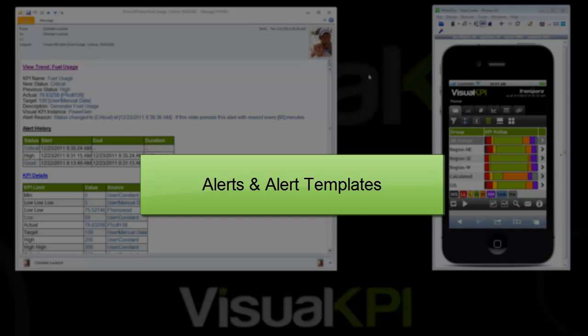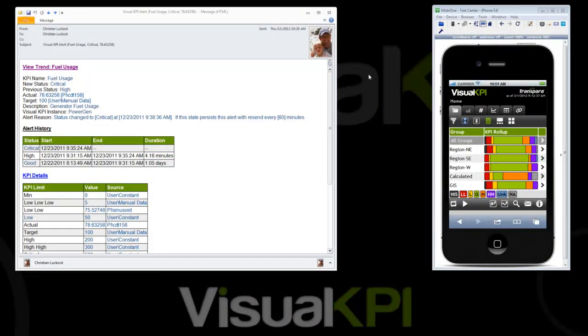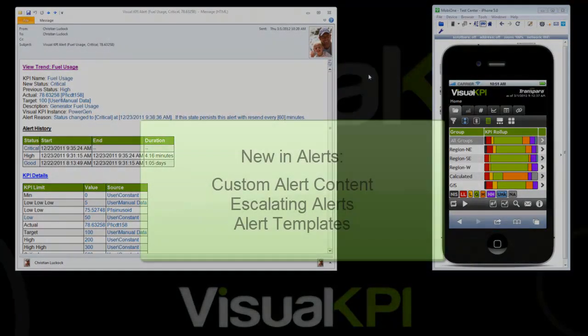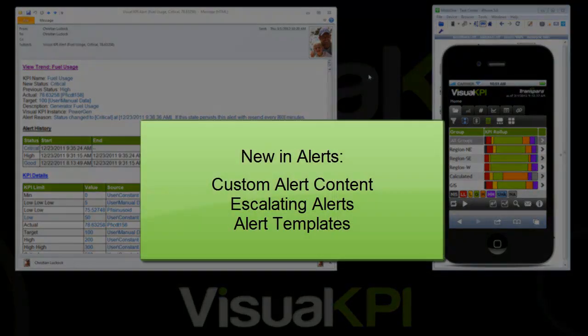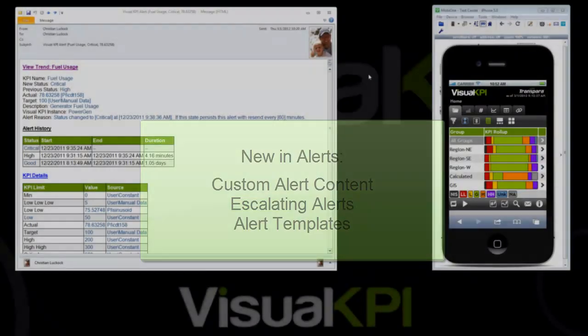This is a very important feature in Visual KPI. Alerts are a very big deal, and they always have been, but now we have a lot of new stuff. Christian, tell me, what is new with Alerts? We've done a lot of work around alert content. We've improved our content, added the ability to alert based on status of different groups, or what we call Alert Escalation, and added the concept of Alert Templates.